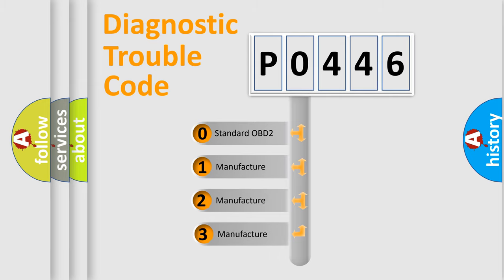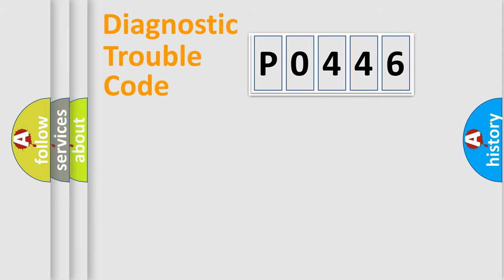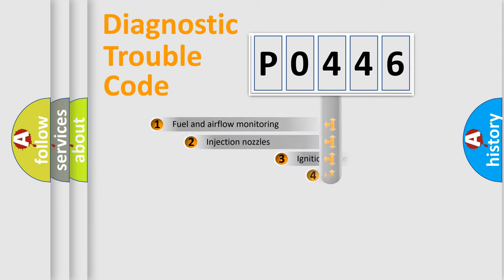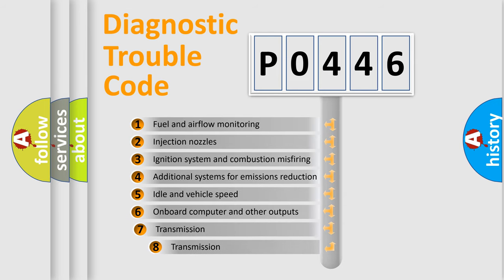If the second character is expressed as zero, it is a standardized error. In the case of numbers 1, 2, or 3, it is a manufacturer-specific error.